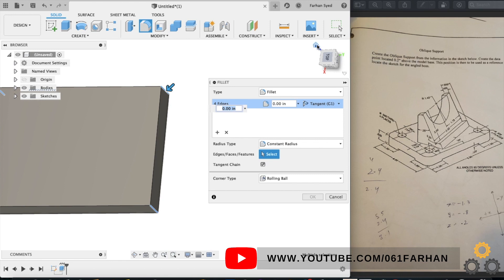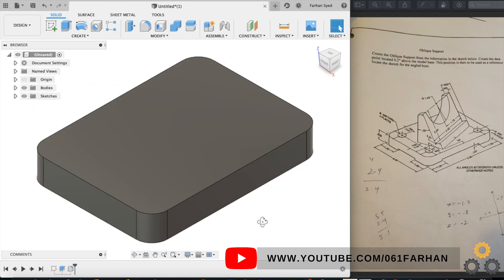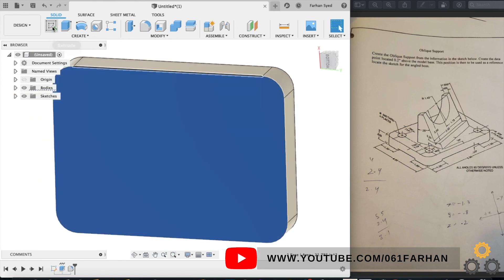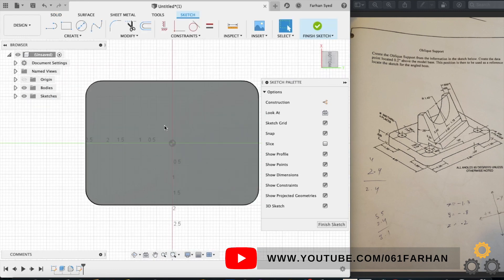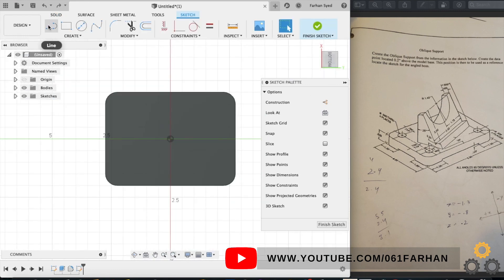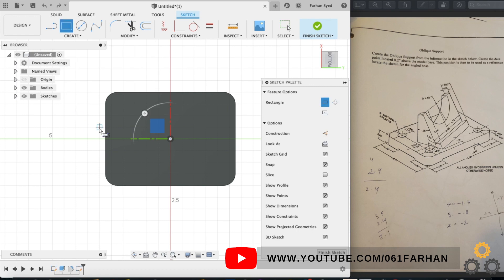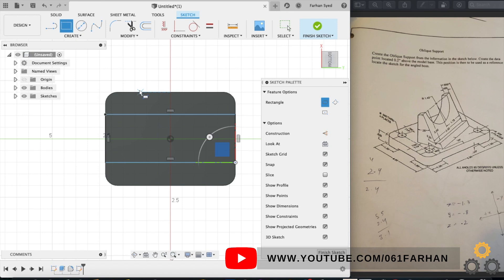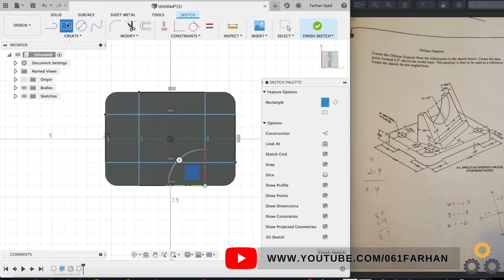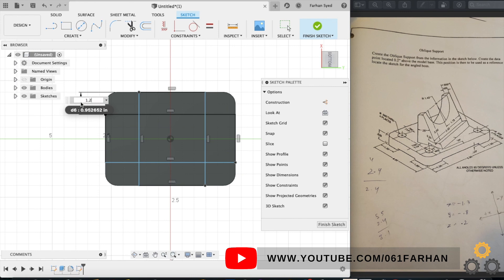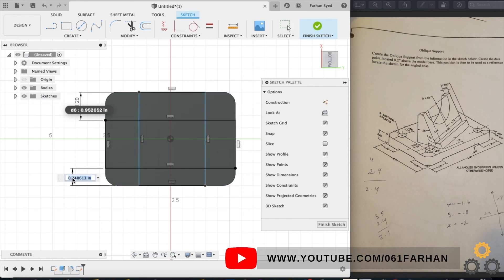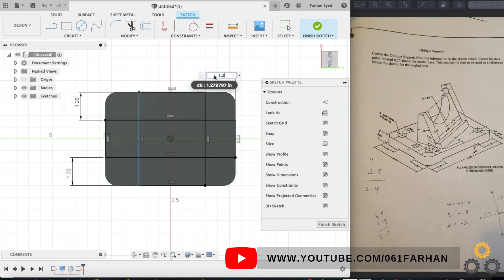Next is to create the bottom, so select the bottom face, create sketch. Go to rectangle and let's create two rectangles, one this way and the other in this manner. So the distance from the corner is 1.2, so keep the distance as 1.2 on all the sides.